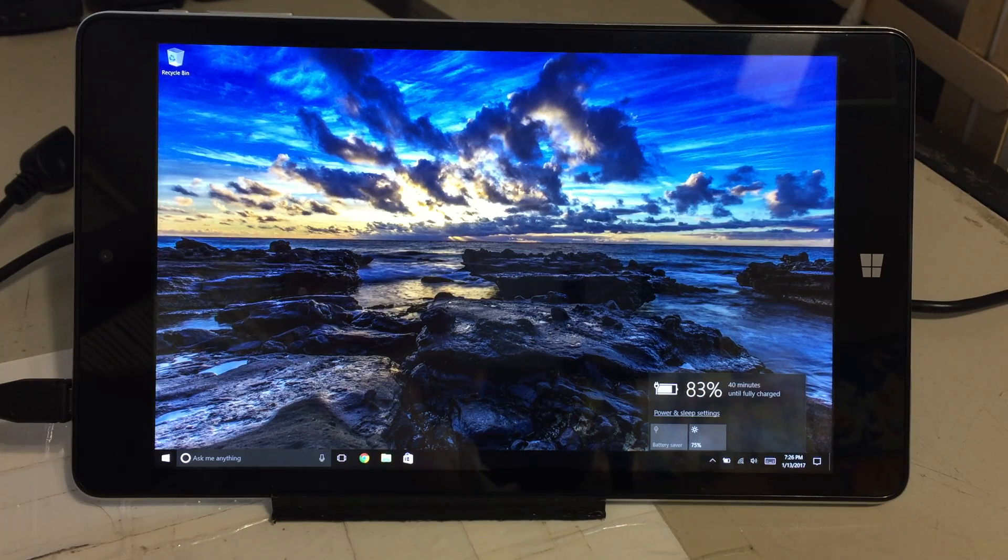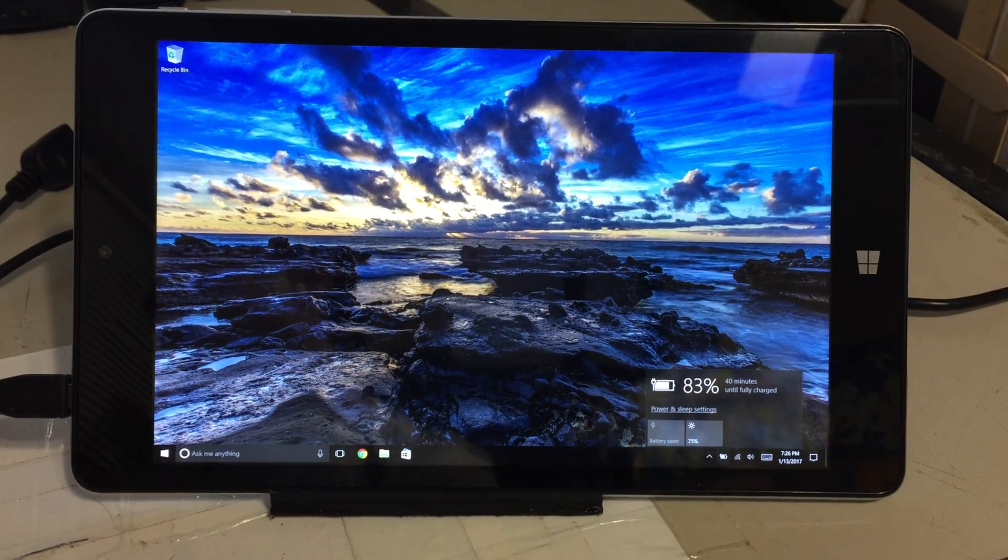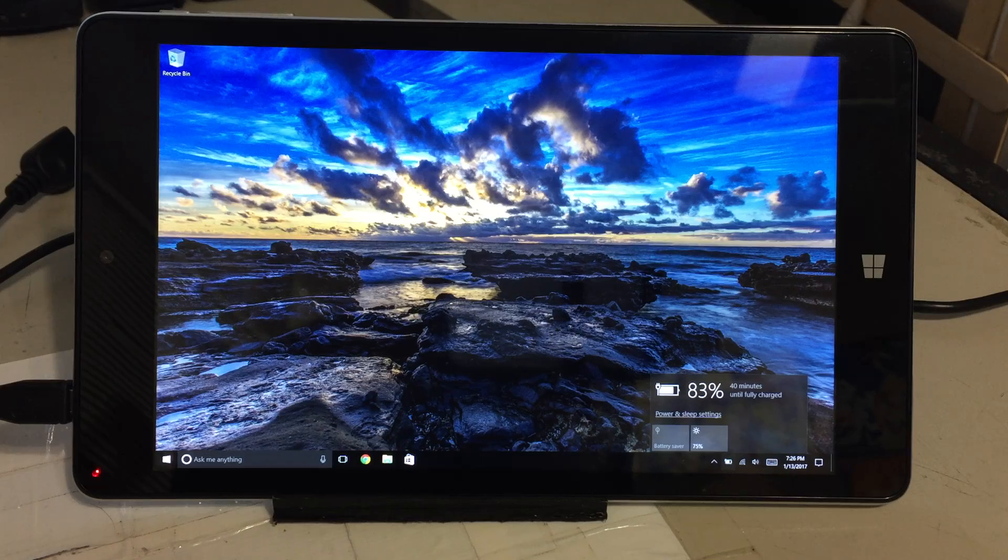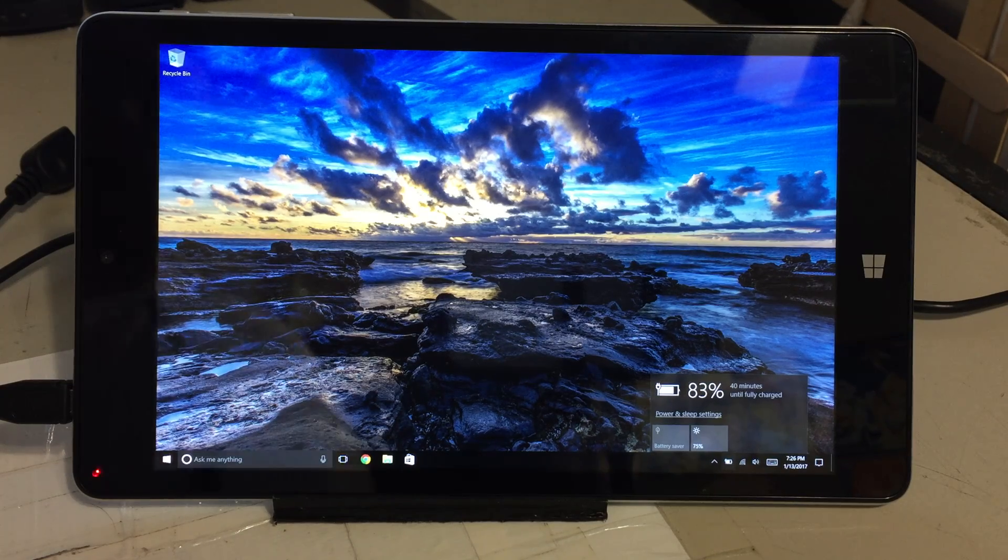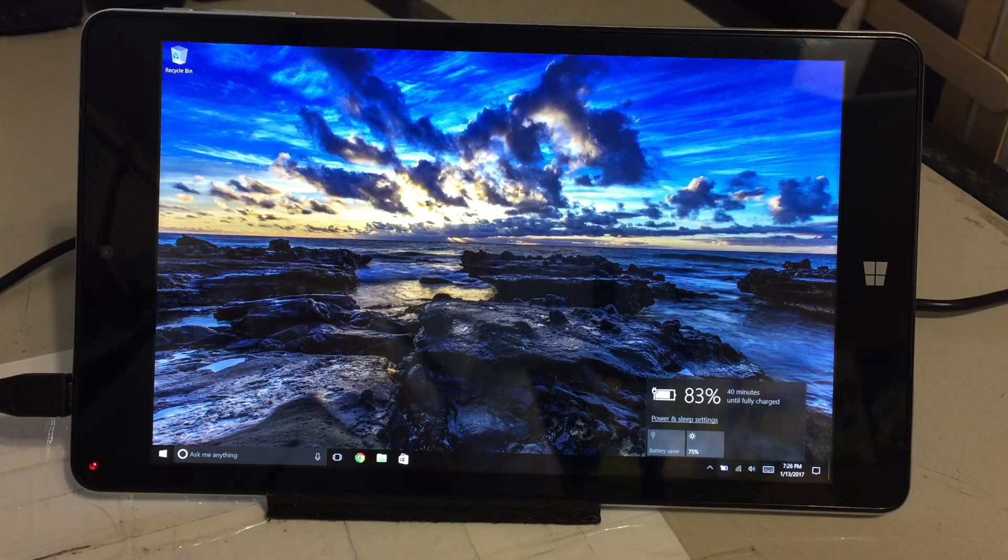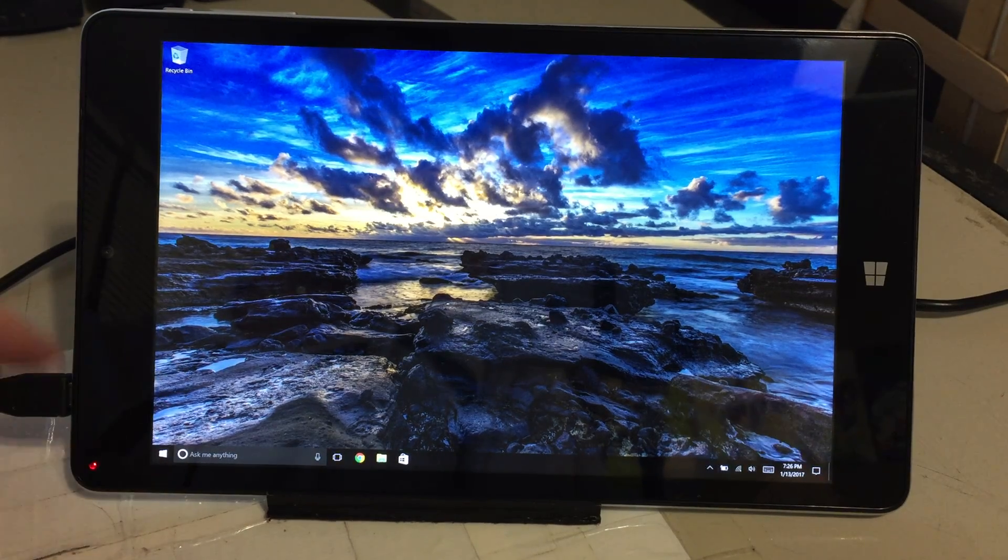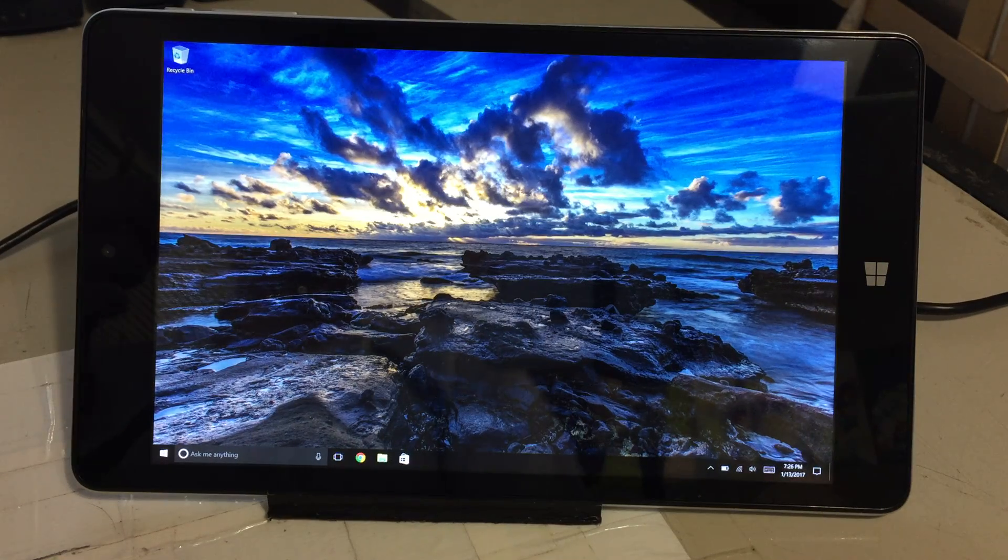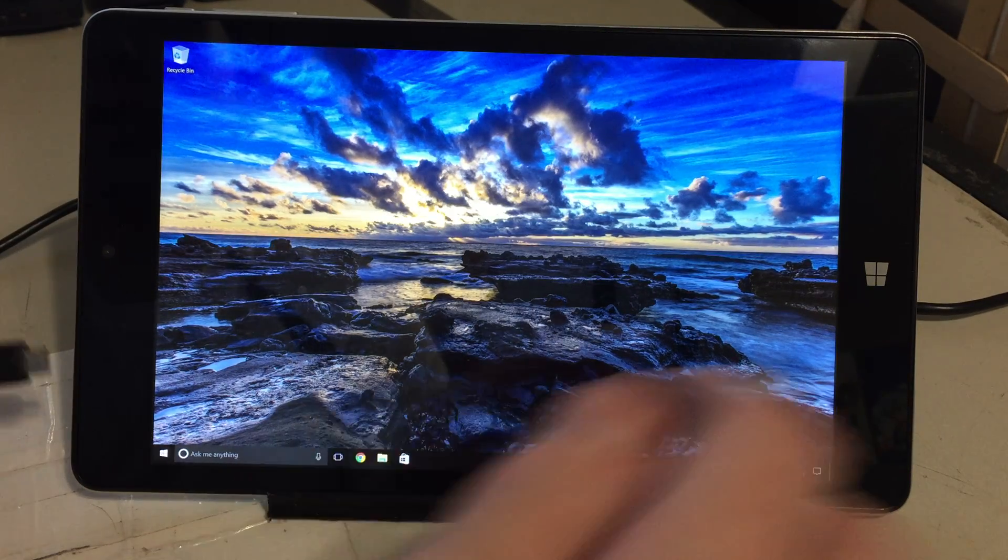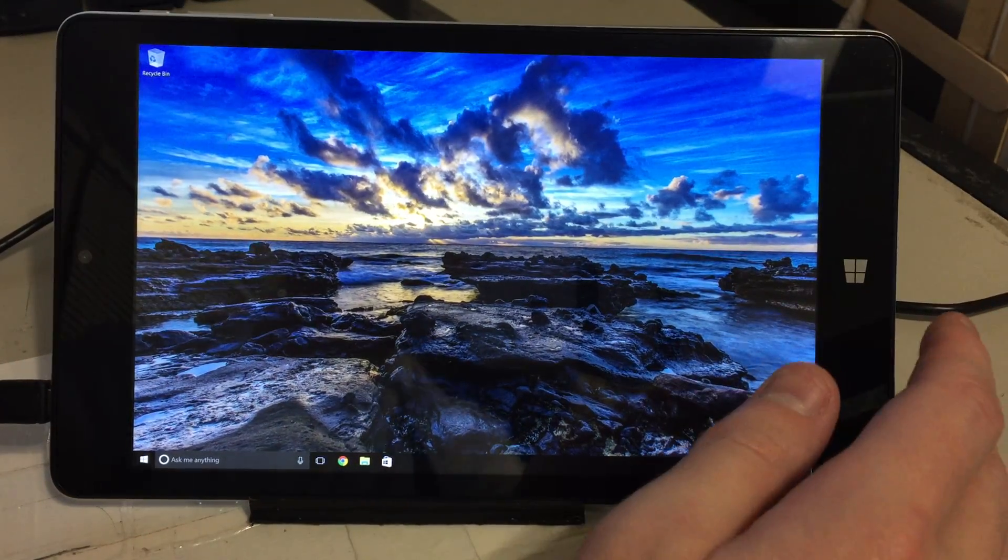I'm actually going to show what the BIOS has. Luckily this thing came with a USB dongle so I can just plug a keyboard into this thing really freaking easy.